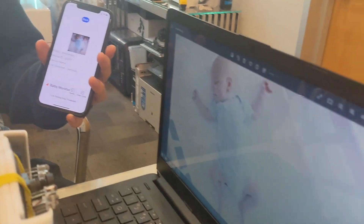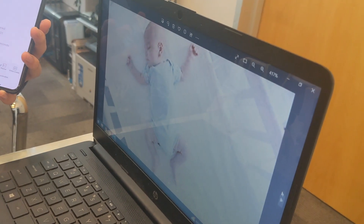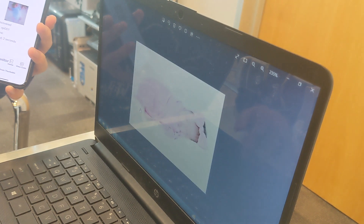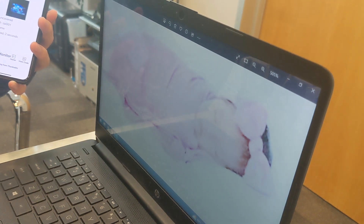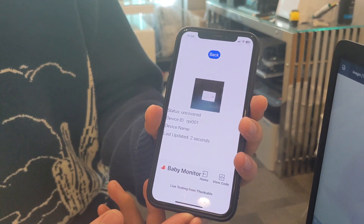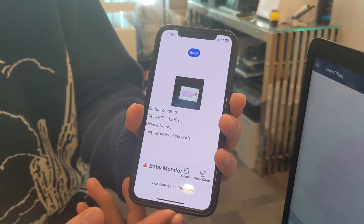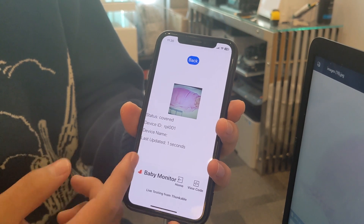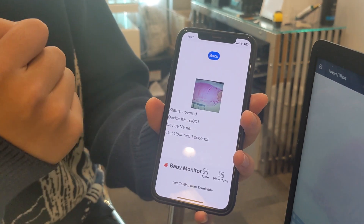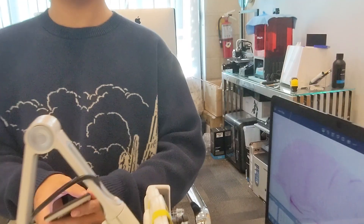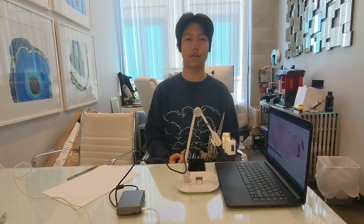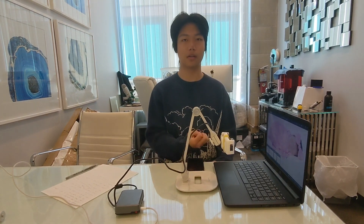If I change the picture to another baby — that is not me — and we give it a second to process. Here is the baby, and it tells if the baby is covered. We trained the model using a lot of pictures of babies that are covered and uncovered.